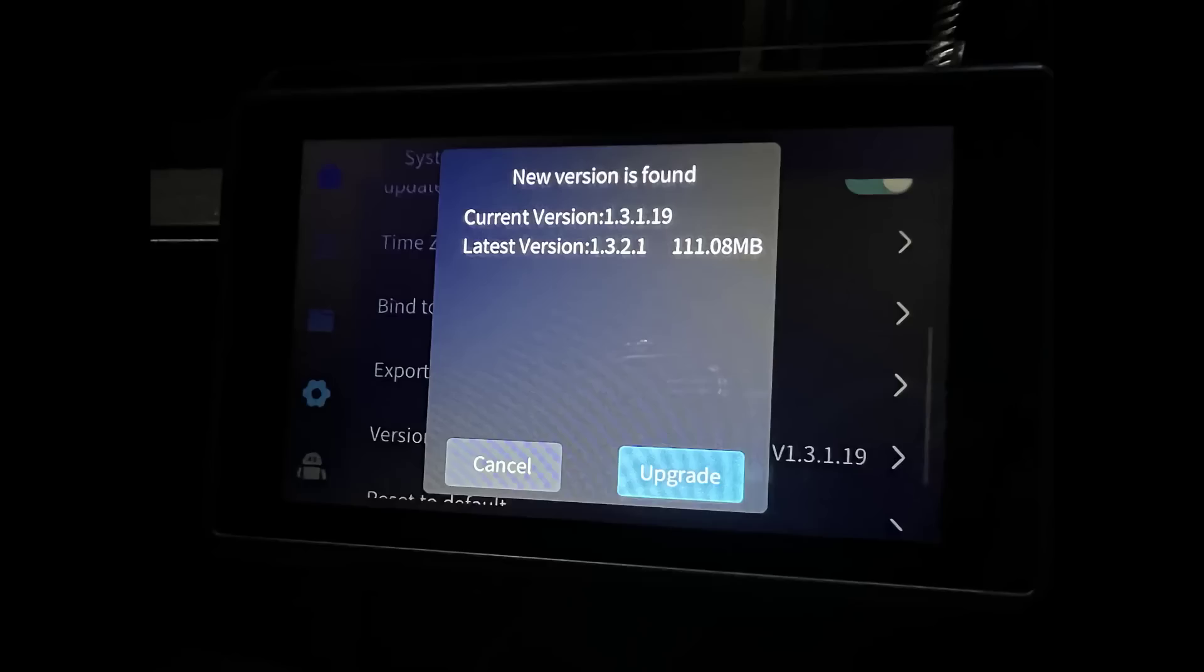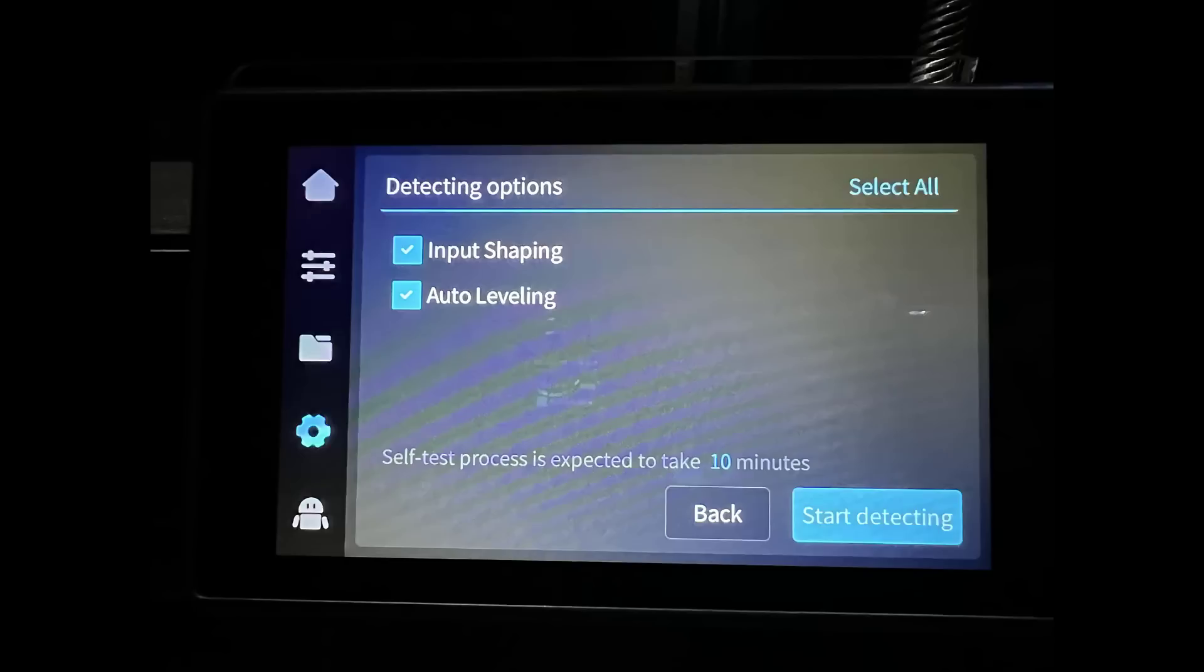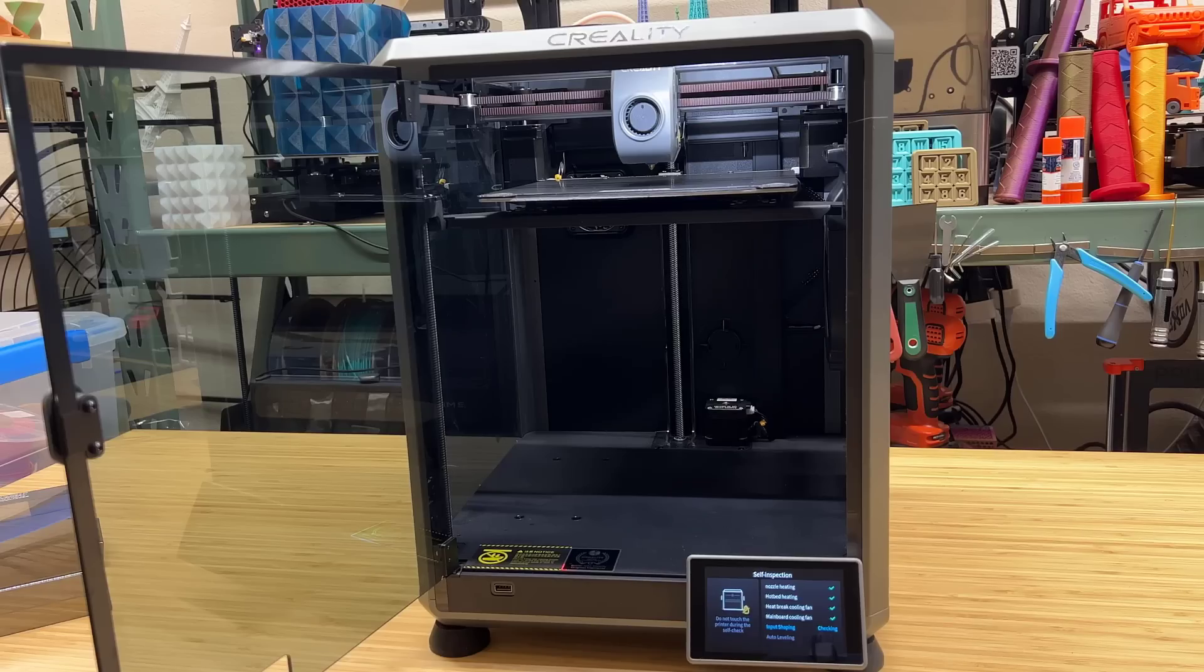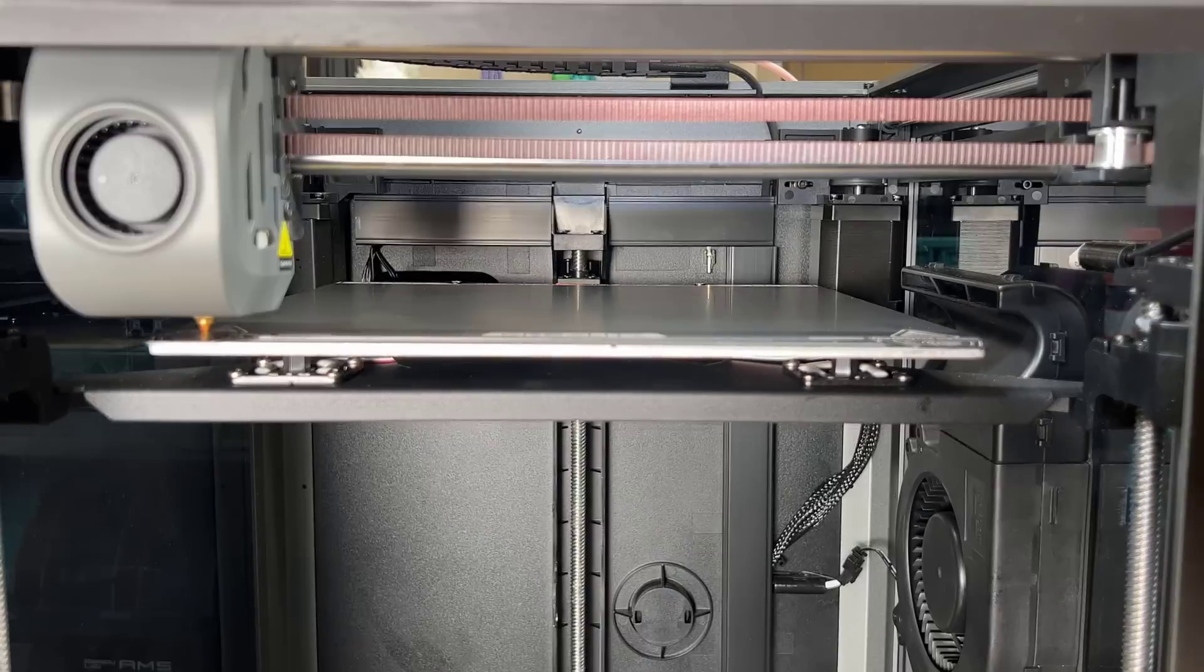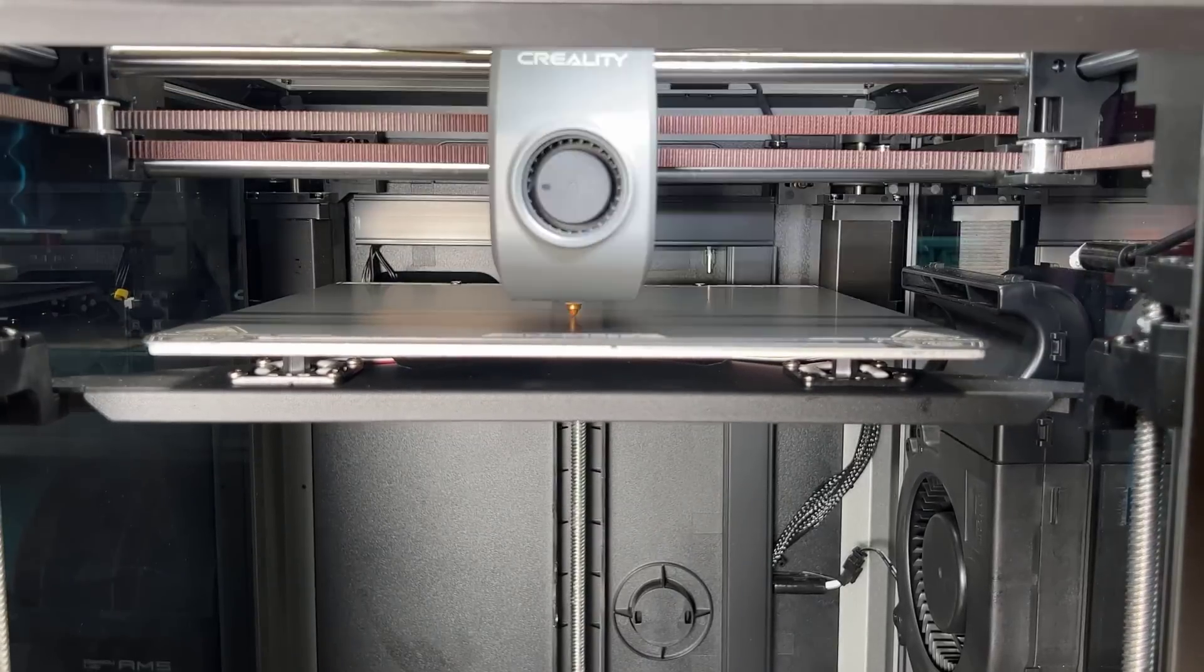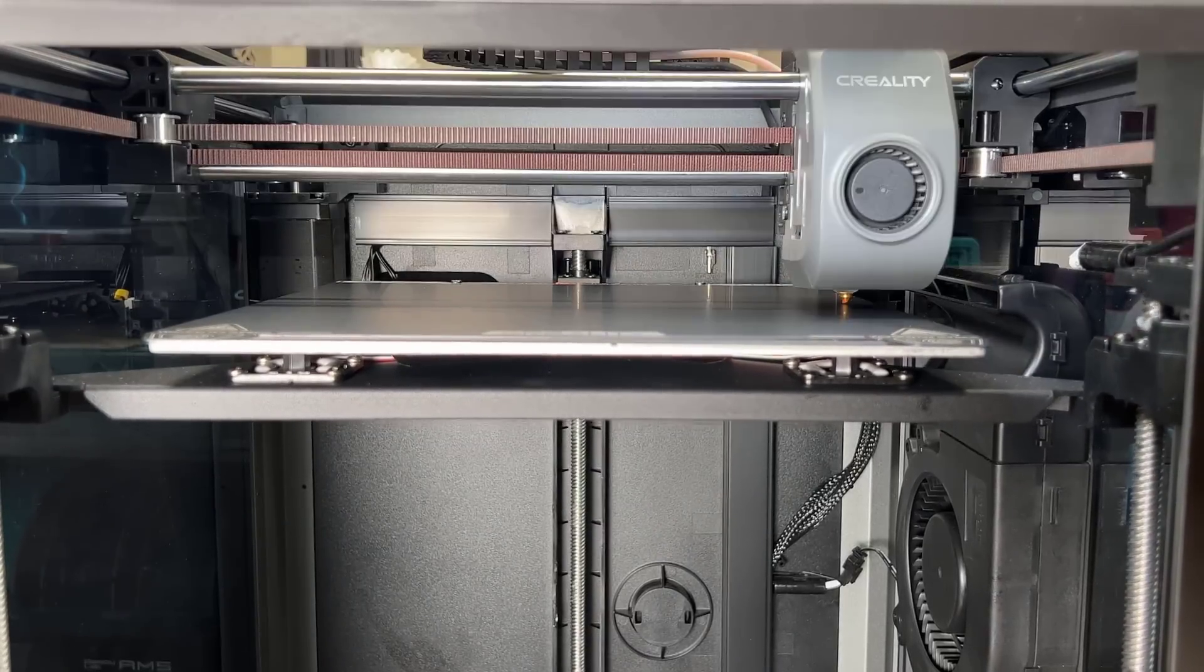After that, you need to recalibrate input shaping and bed leveling. It's the same as manually updating firmware, so you should have no problem if you've done that before.